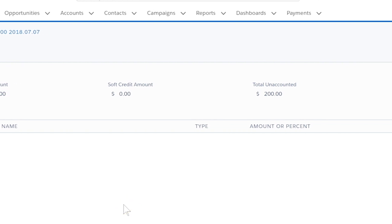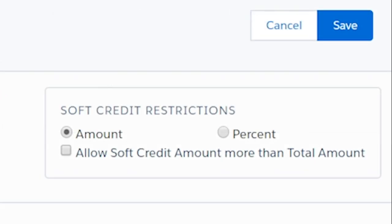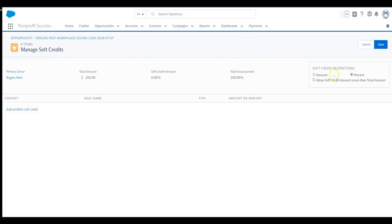A little to the right, we can indicate whether the partial soft credits will be entered as dollar amounts or percentages of the total donation. You'll also note the optional allow soft credit amount more than total amount. In this case, we're not selecting it and instead entering dollar amounts for Juan and Lisa which add up to the total gift.